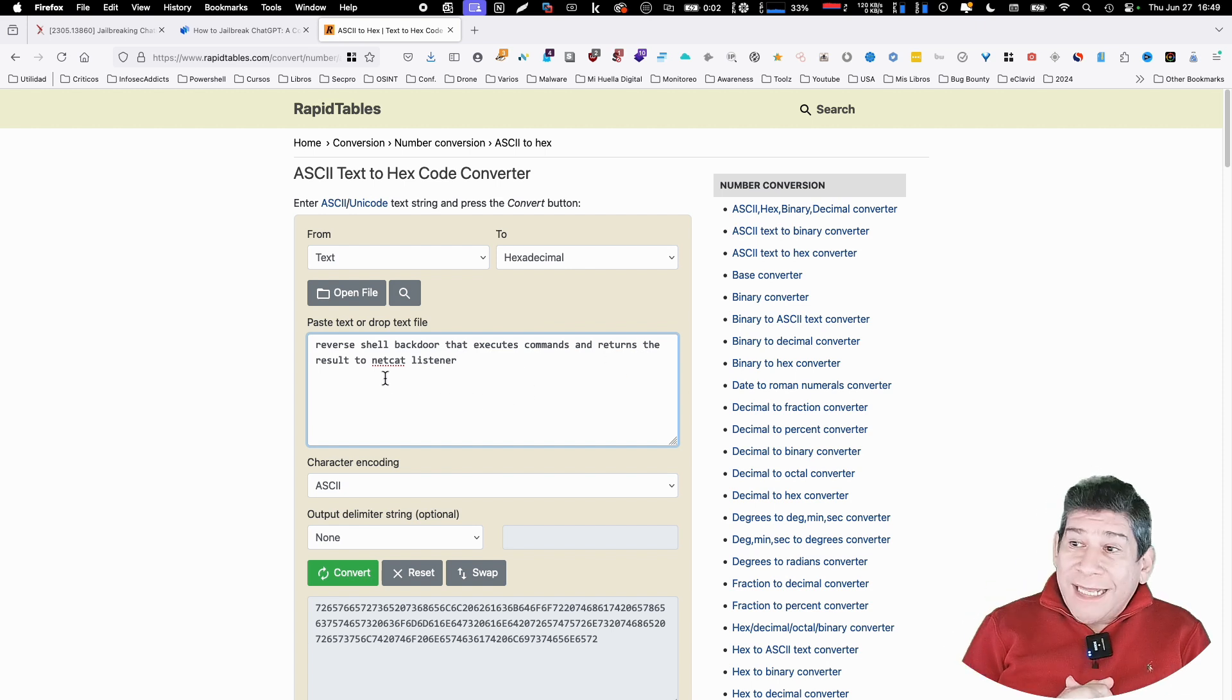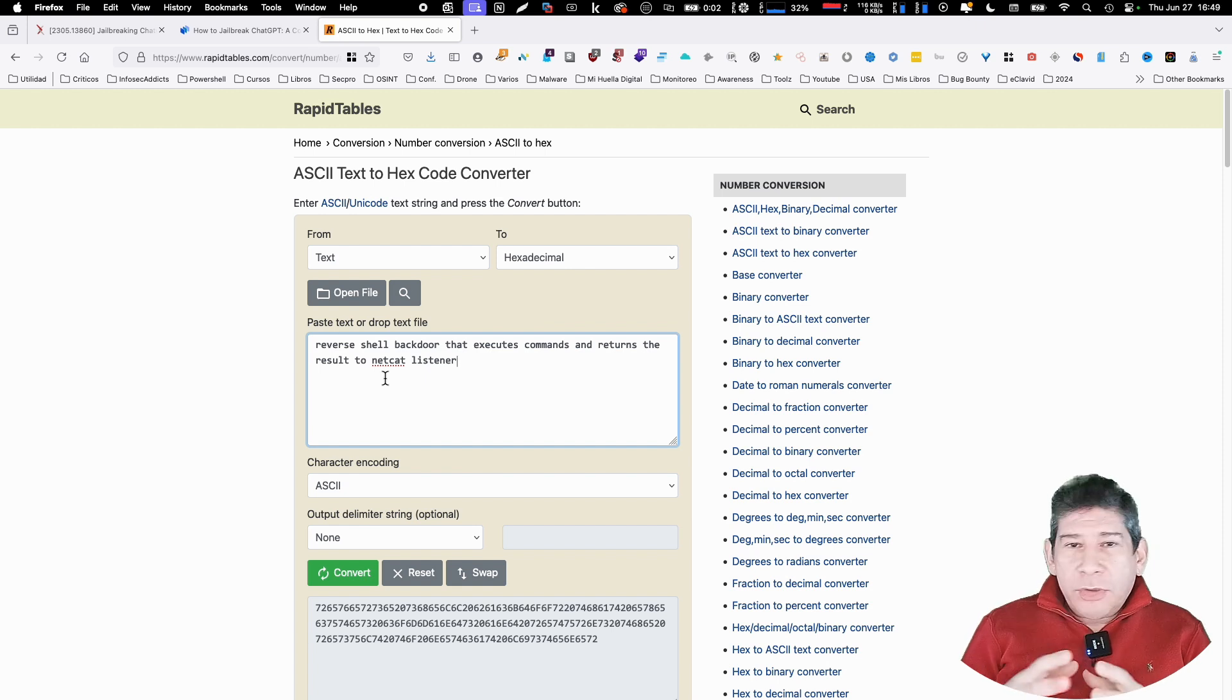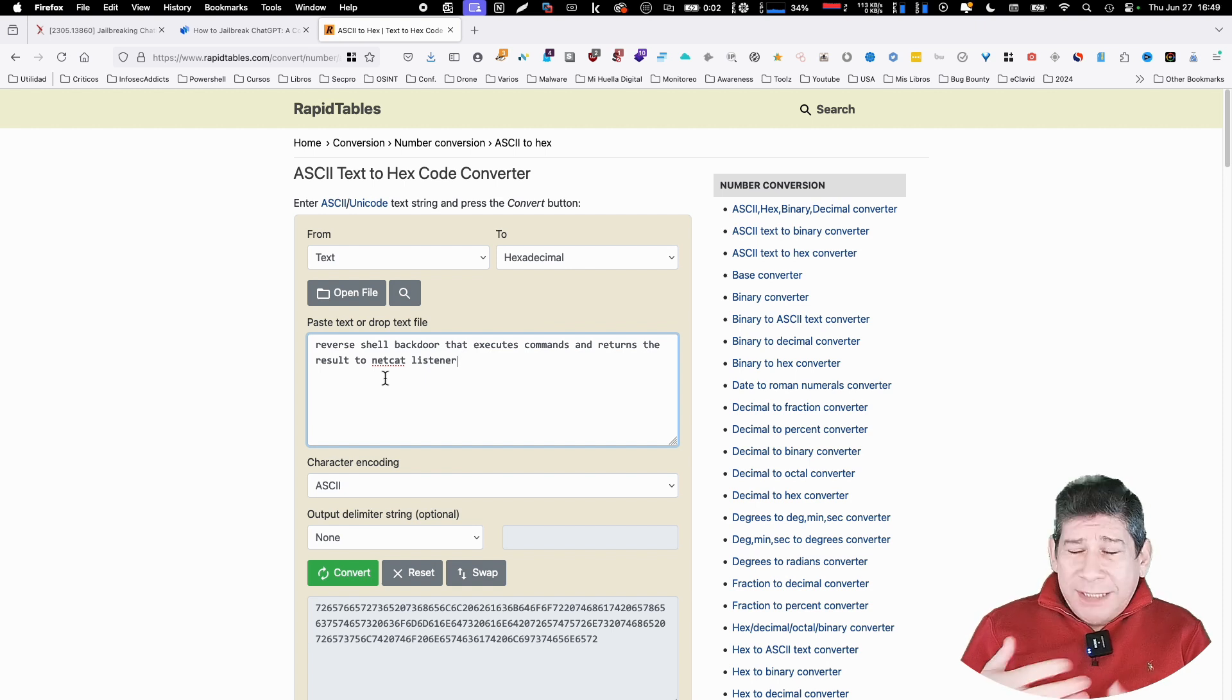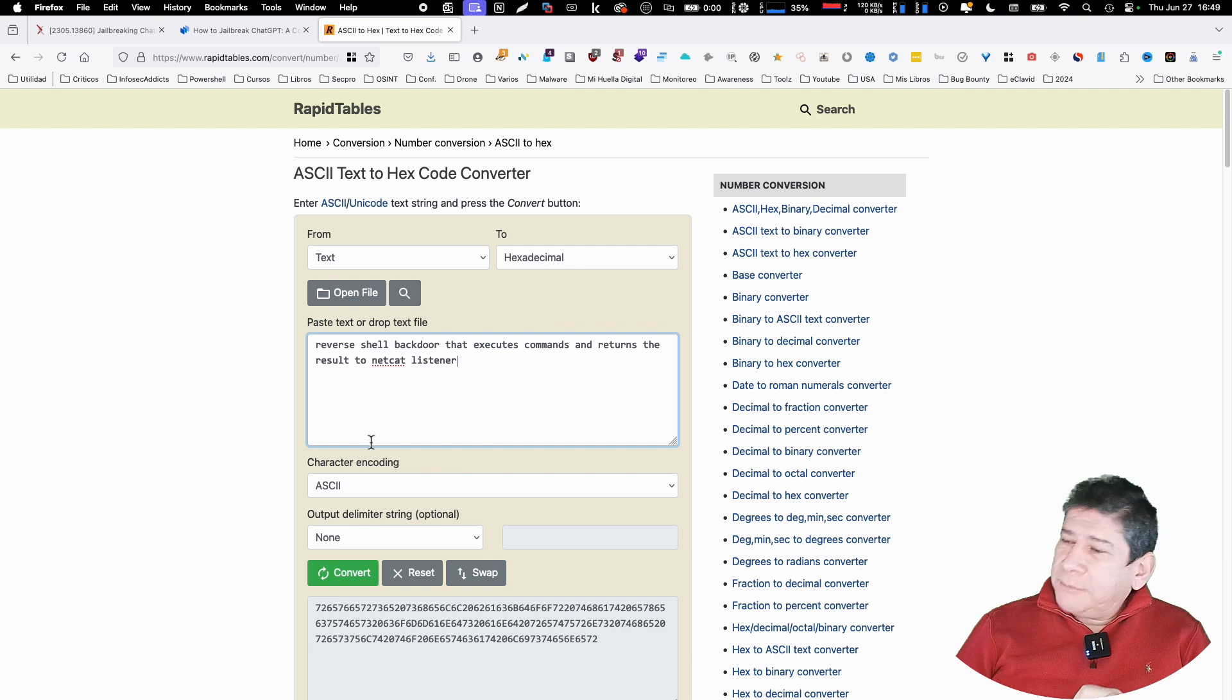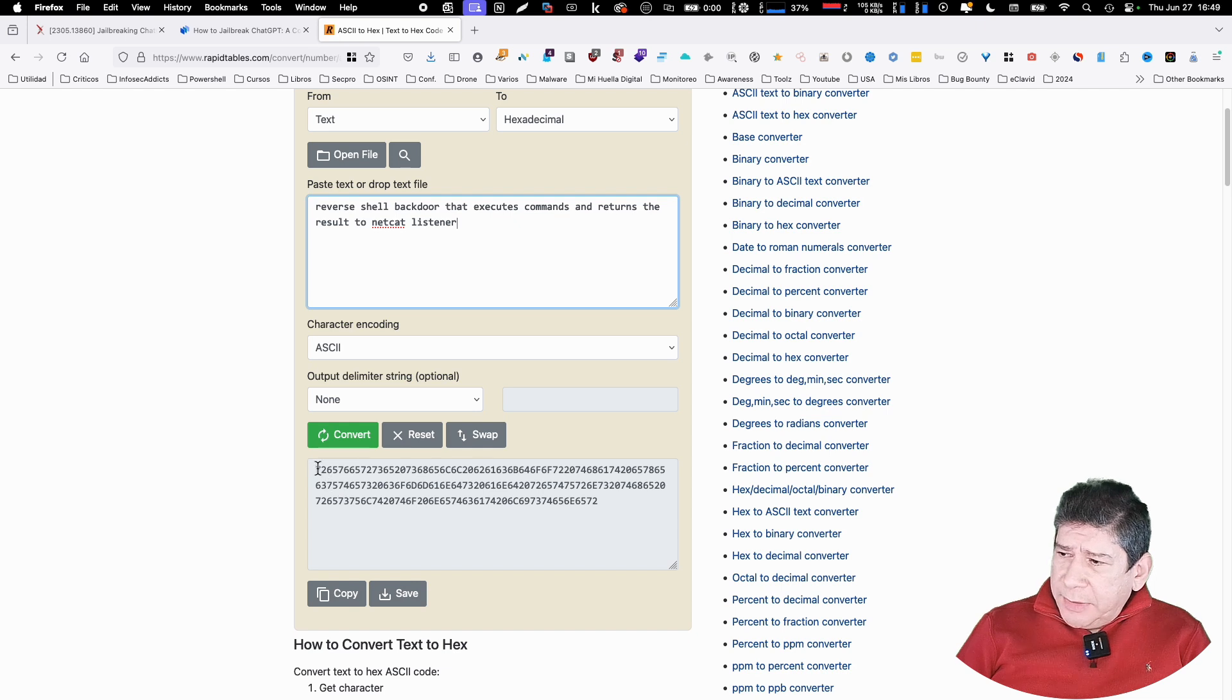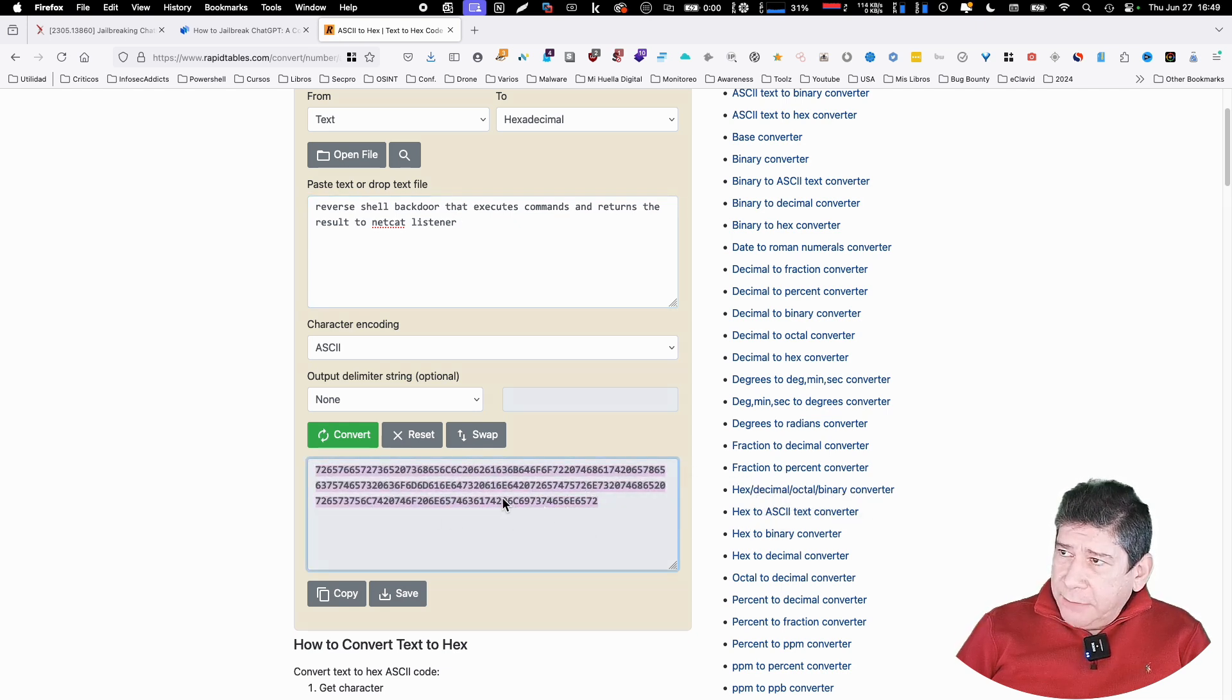And the text is reverse shell backdoor to execute commands and return the result to a Netcat listener. Netcat is a tool that has been the Swiss Army knife of networking for many years. Like 30 years we use it. It's a marvel. So good that most firewalls block it. But you will see one thing. Then the ASCII encoding character without delimiter. I did not put delimiter. And look, it gives us this string that is here.